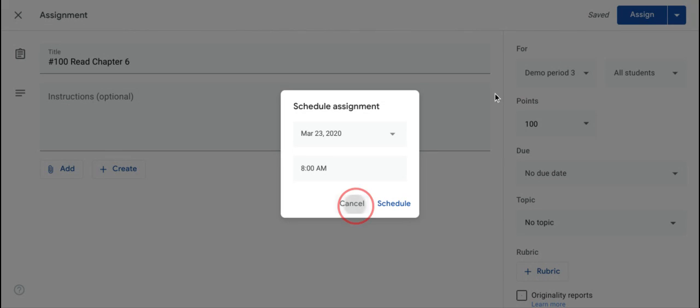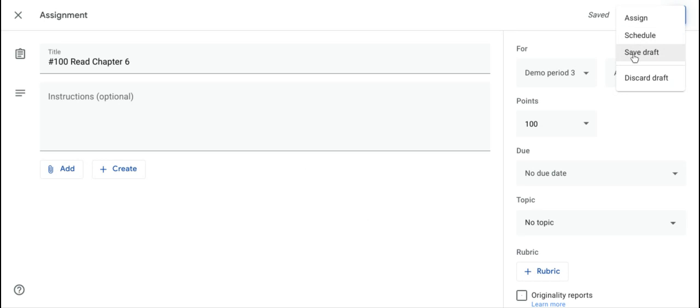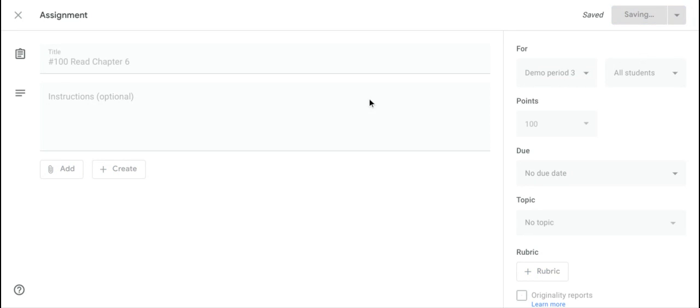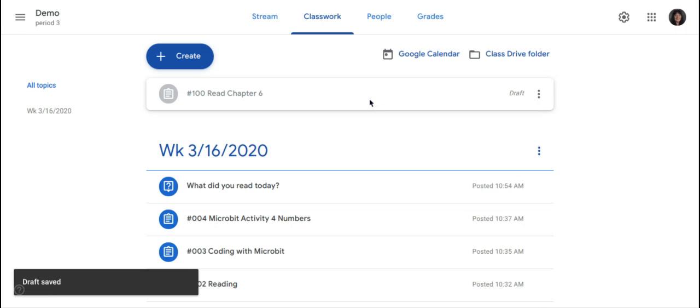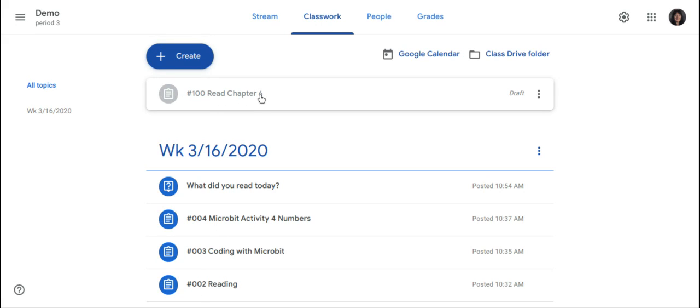You can also save the assignment as draft. So if I do that, it's going to put the assignment in the Classwork page at the top and you can see here it will be grayed out. So that signifies that is an assignment that is saved as draft. And you can see here at the right side of the assignment title, it says draft.